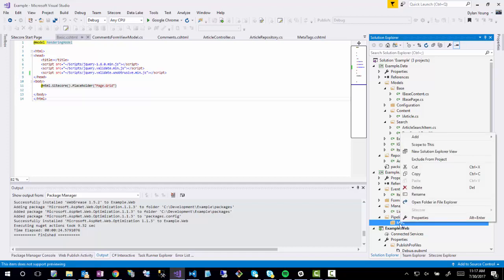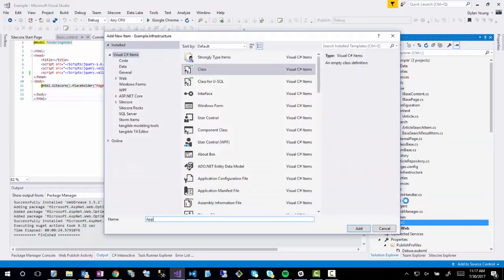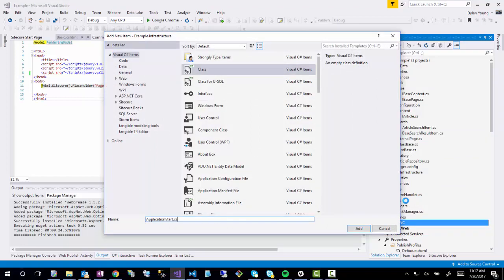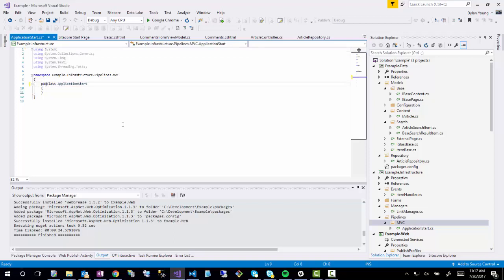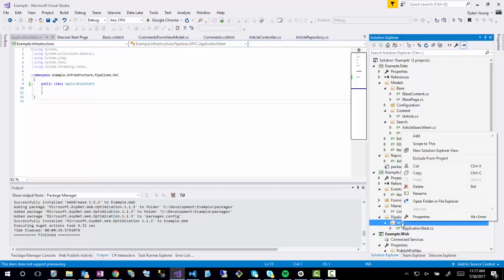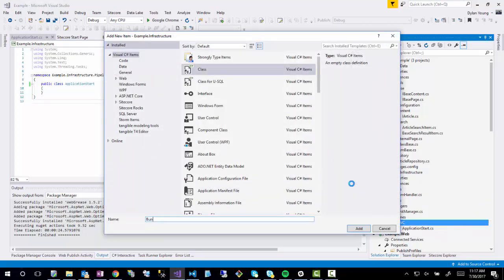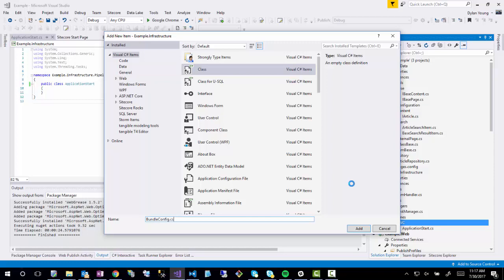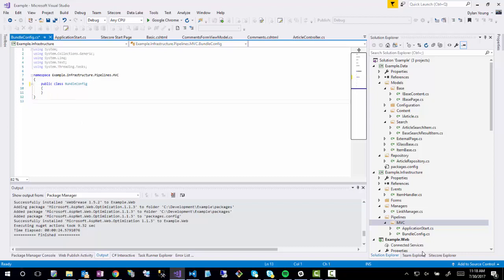So now I will create an ApplicationStart class. Make it a public class. I am also going to go ahead and define a BundleConfig. This is where I would define all my bundles for the site. Let's start defining our bundle config, and then we'll show how to wire that up to the application start, and then show how the application start would get initialized in the patch config.